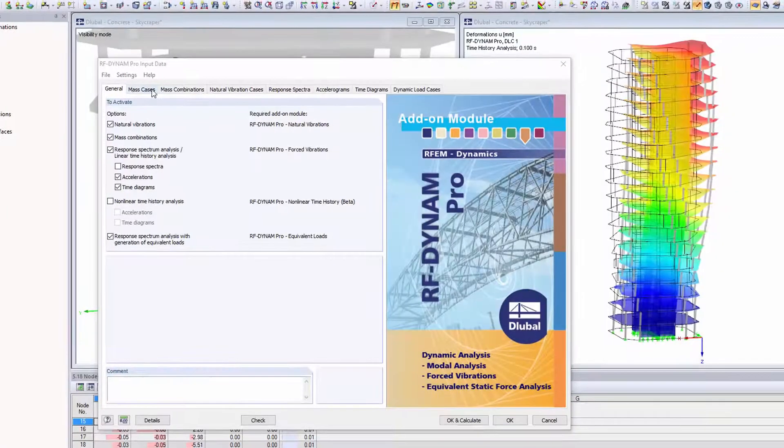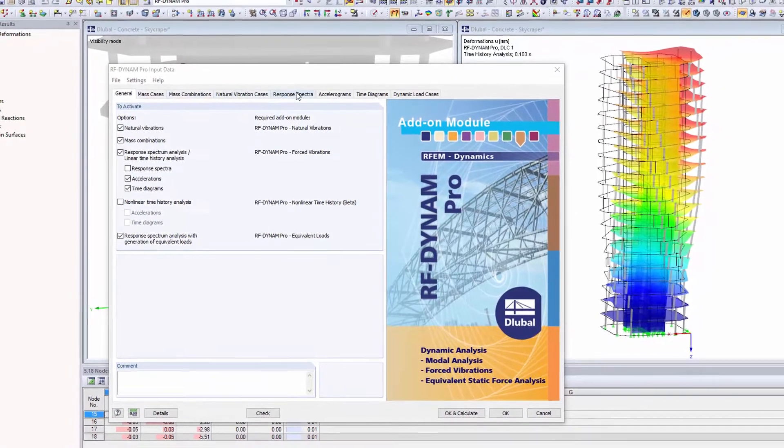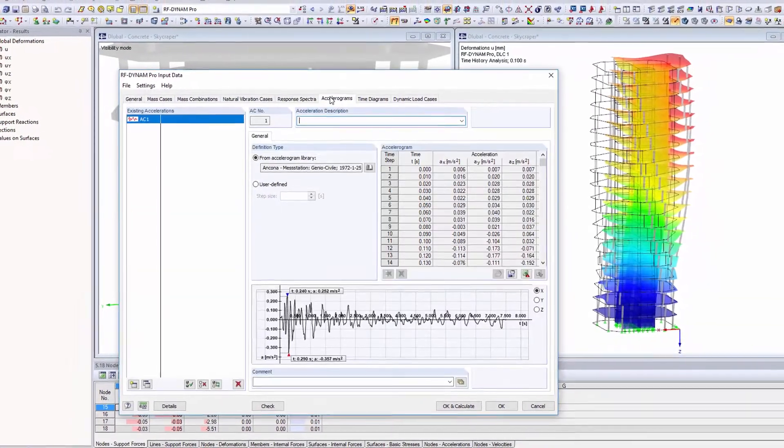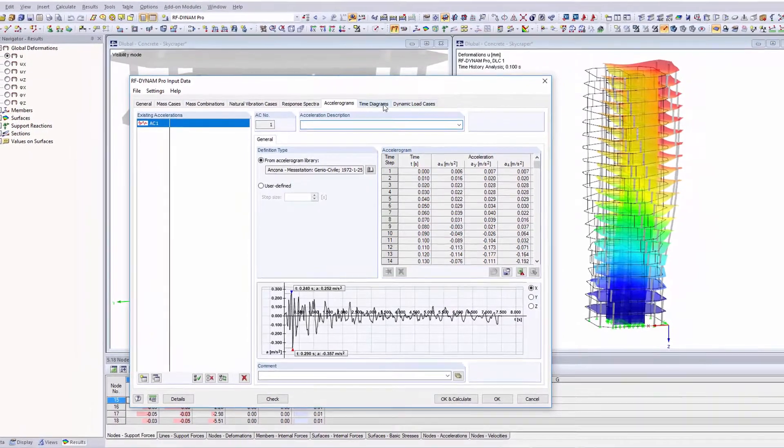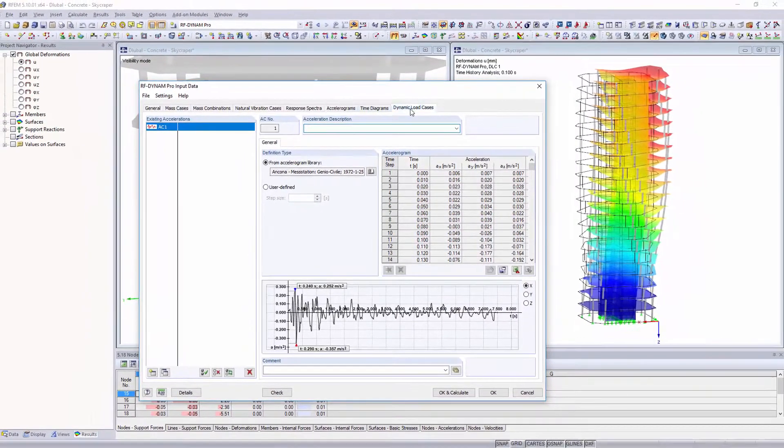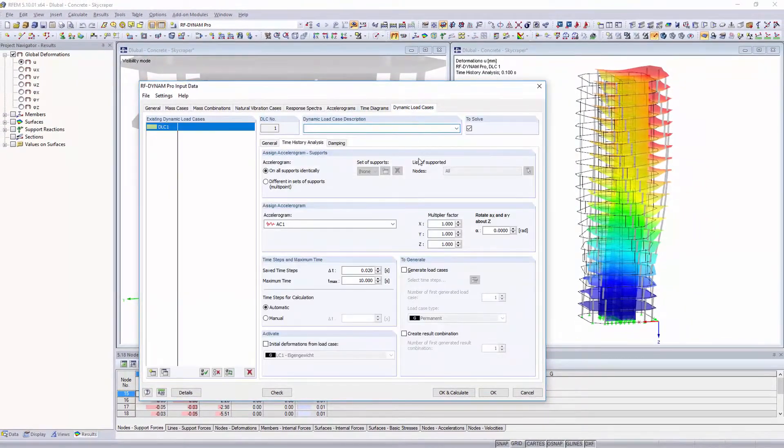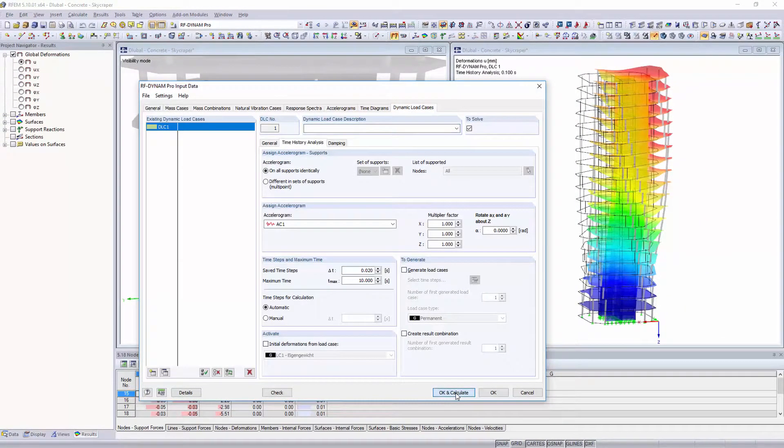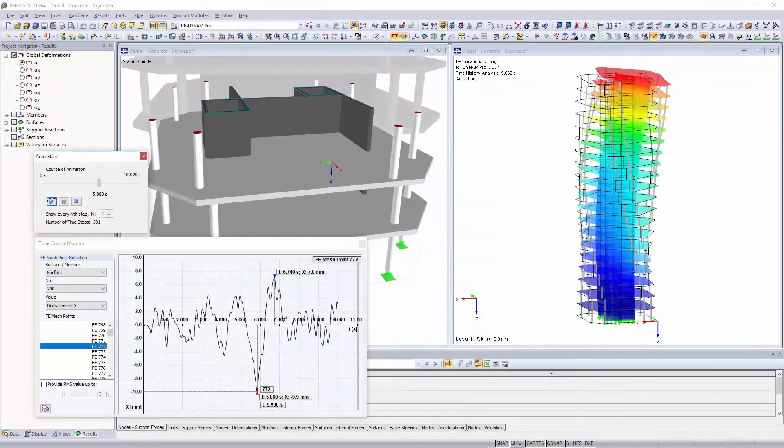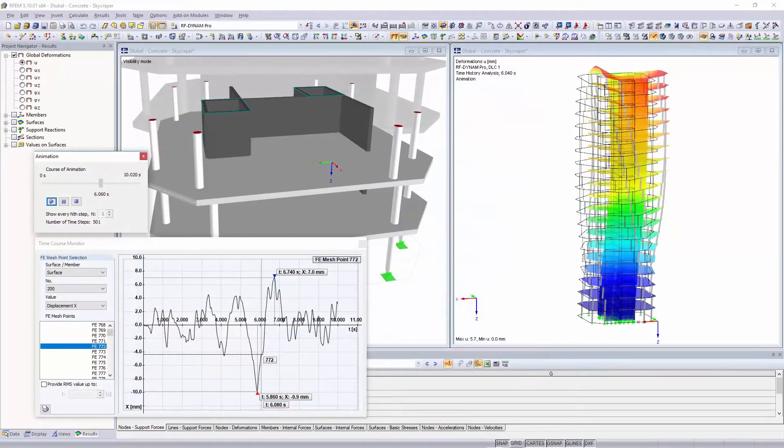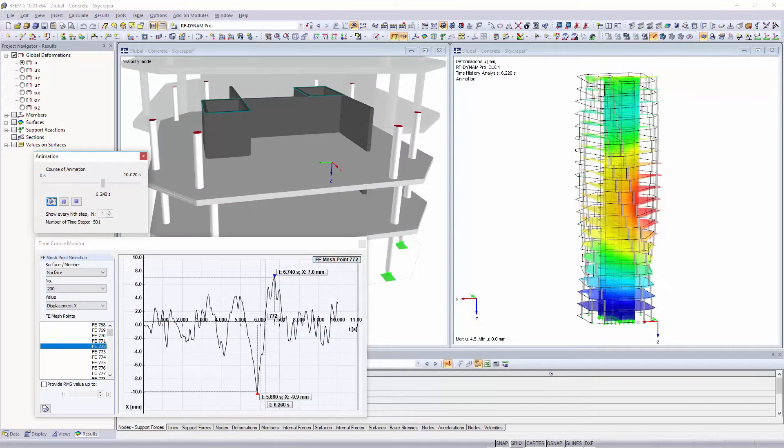Perform also dynamic designs. Use the RF Dynam Pro add-on modules tools to perform seismic and vibration designs, as well as natural frequency analysis.